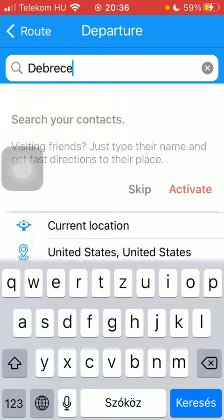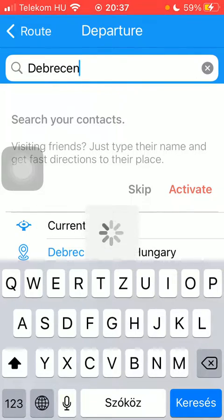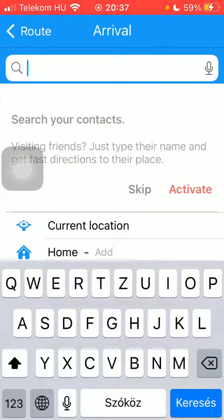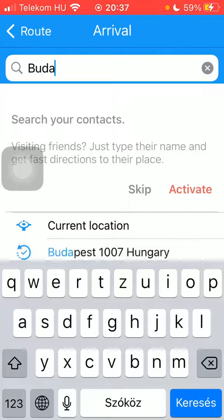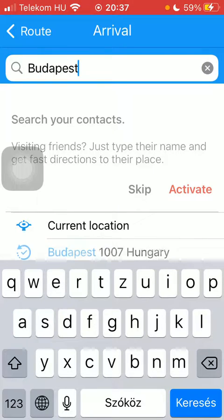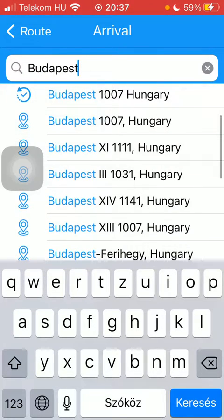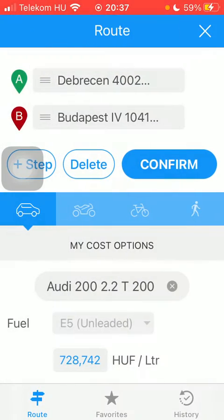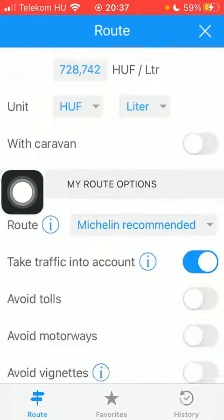Tap on current location and then type in your current location into the search bar at the top. Then you should select your arrival point — type it in as well. As you scroll down, you can see the results, so you can also choose from the listed options.